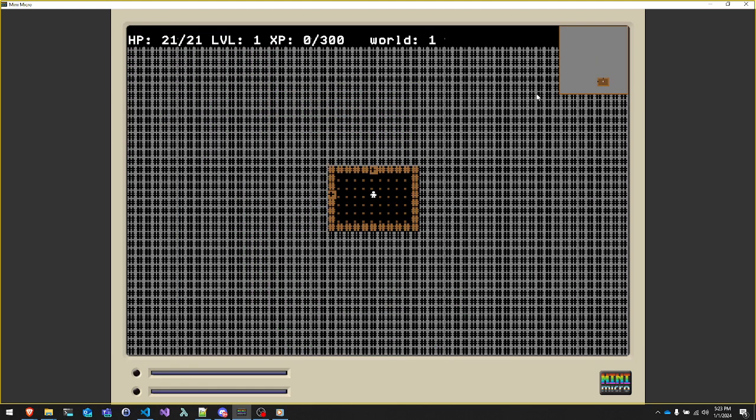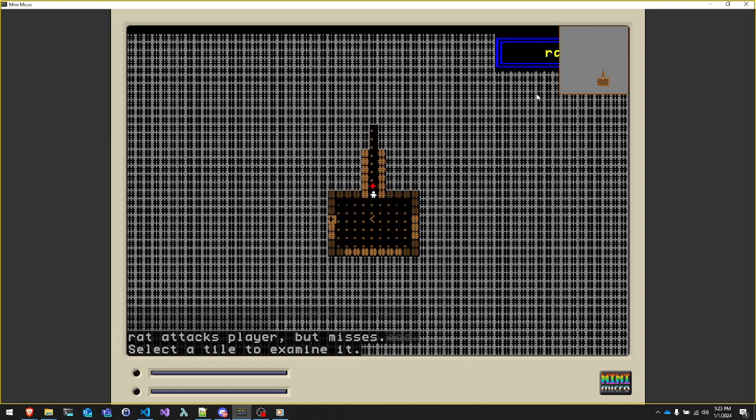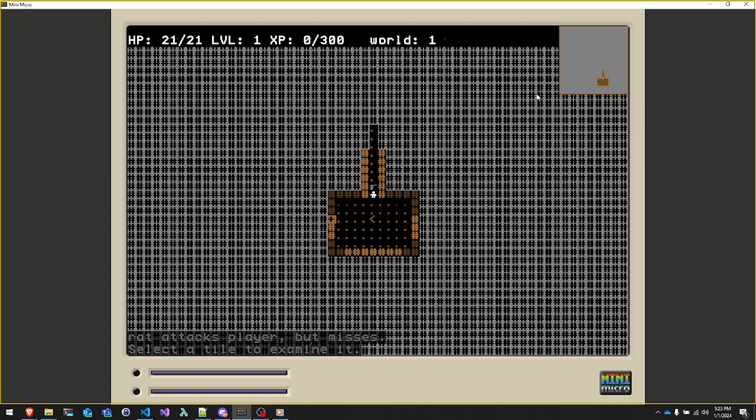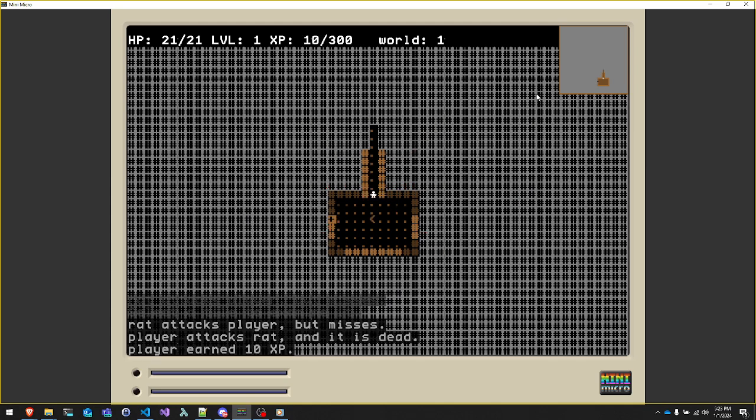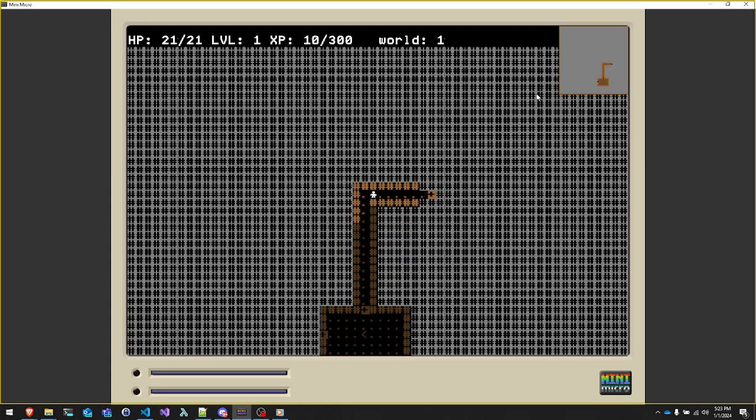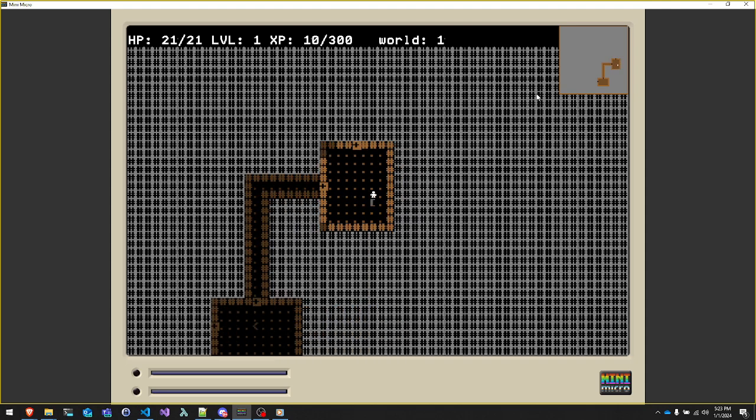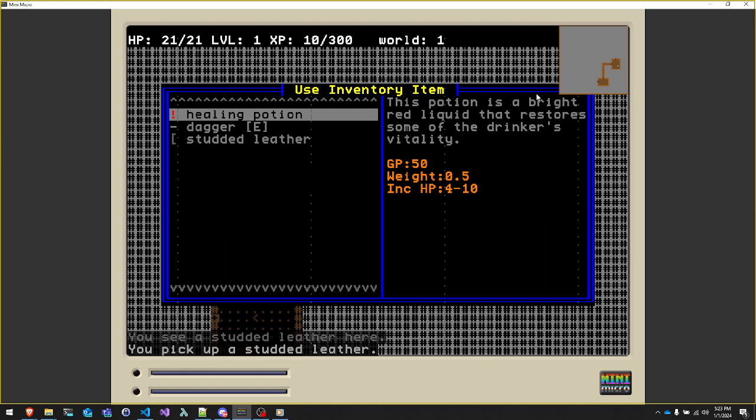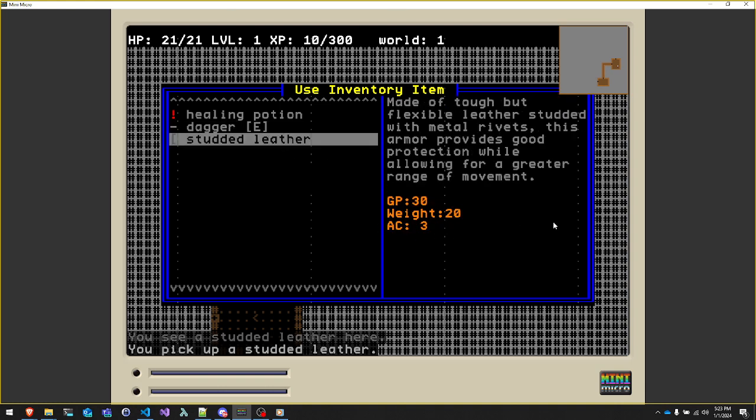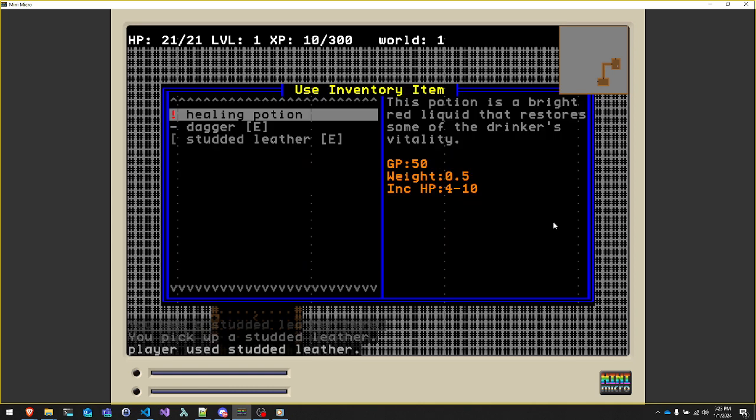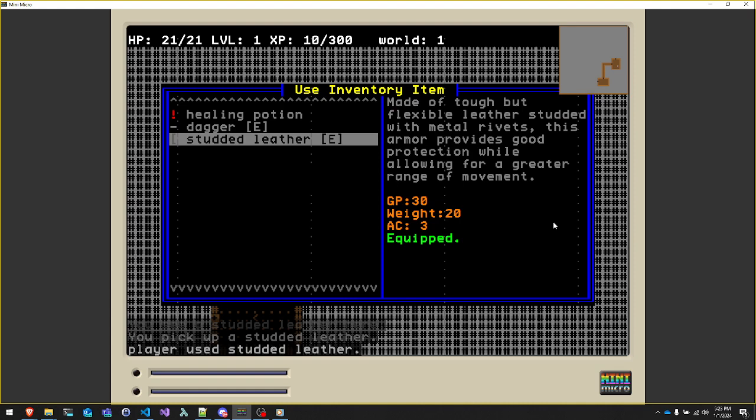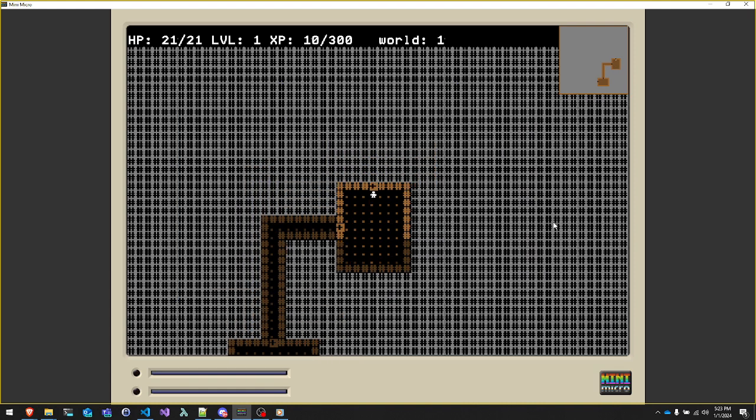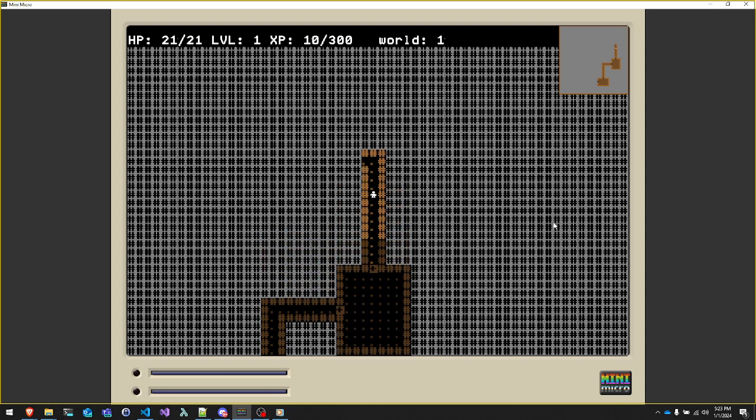It's a bit more useful when you go down into the dungeon. And look, there's a rat. Let's examine the rat. And you can see some details of this here rat. And right now you just ram the rat to attack. Oh, see, there's some studded leather there. Press G to pick it up. Press I for inventory. The healing potion. We'll leave that alone. Dagger. The E right there means it's already equipped. It also says it there in green. And press enter on this guy to equip it. Enter. And if you go back to inventory, you'll see there's an E there now.